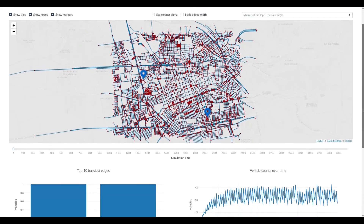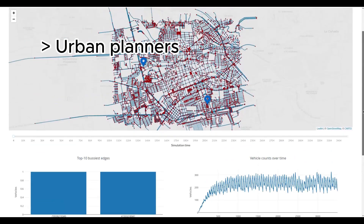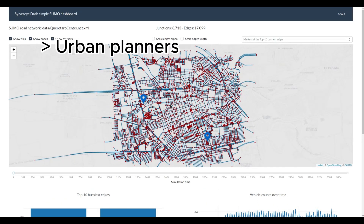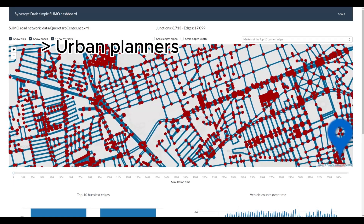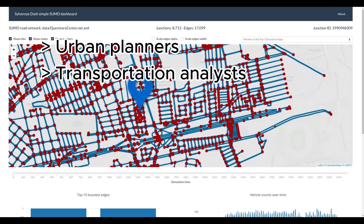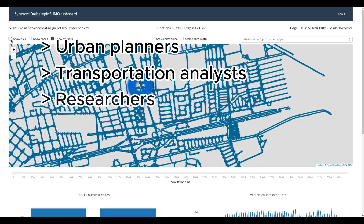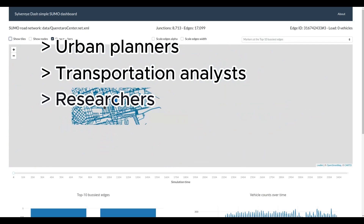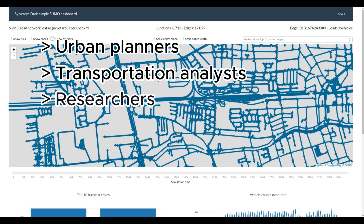DashSilverEye is a versatile tool that can benefit a wide range of users. Urban planners can use it to visualize and analyze complex street networks, aiding in infrastructure development and urban design. Transportation analysts can study and visualize transportation patterns and traffic flows. Researchers in fields like computer science, network science, geospatial data science, geography, and urban studies can use it for geospatial network visualization and analysis.